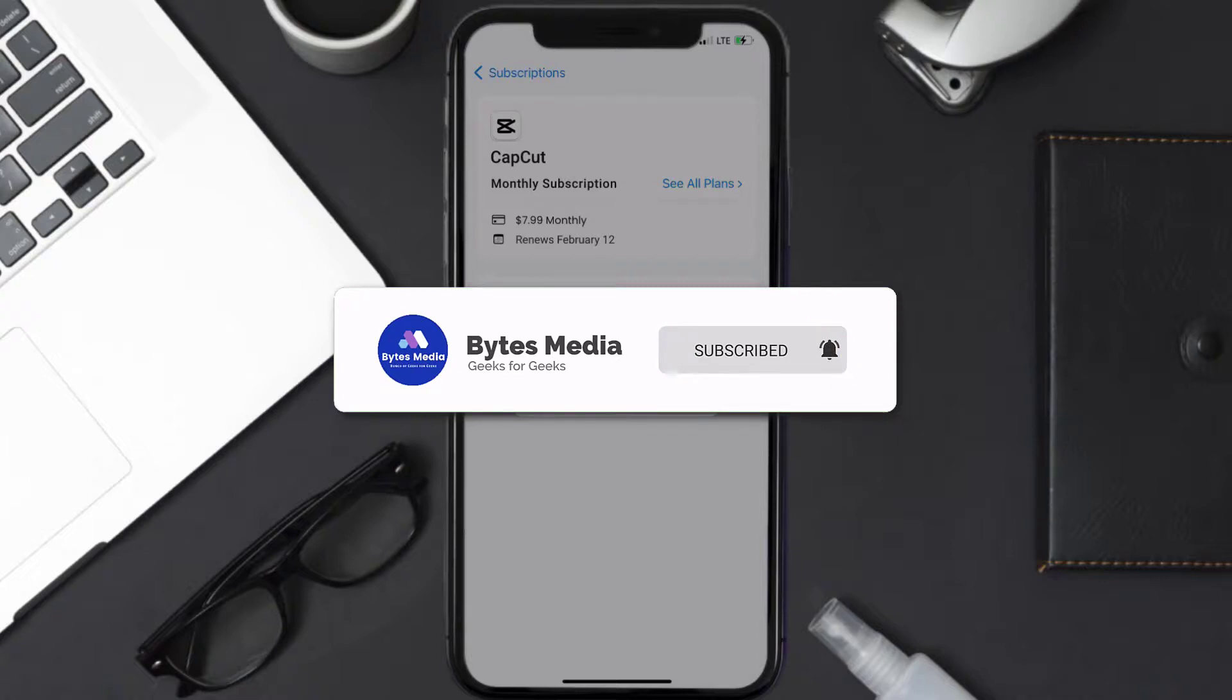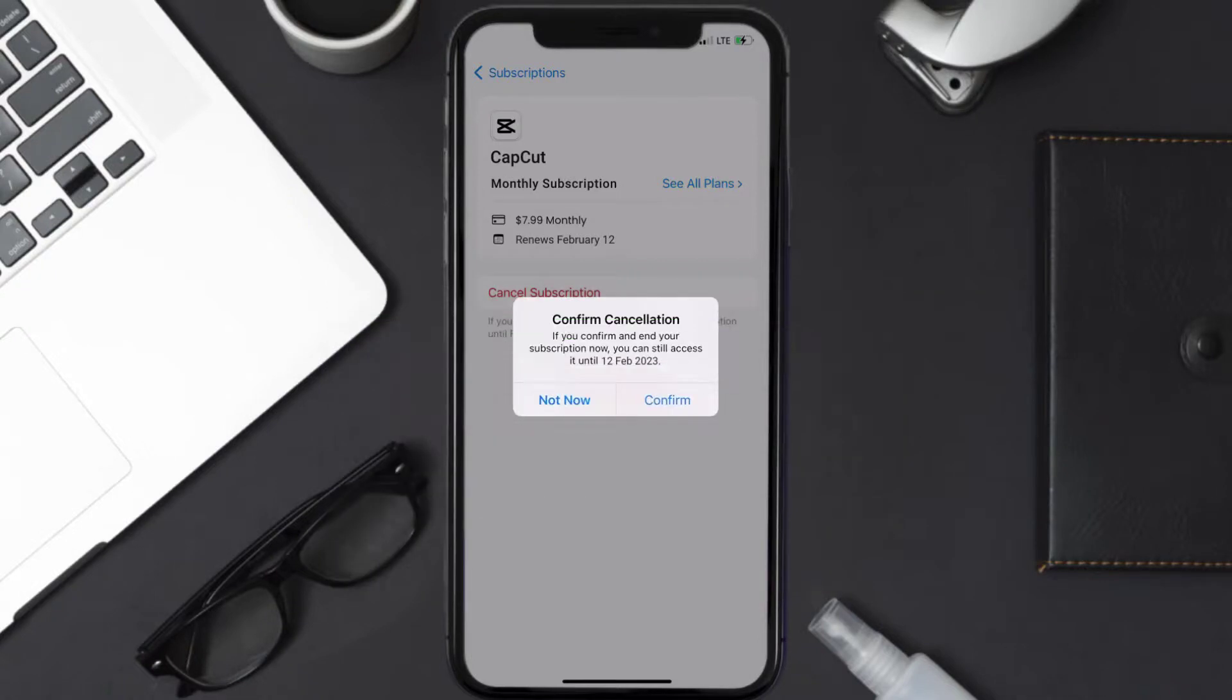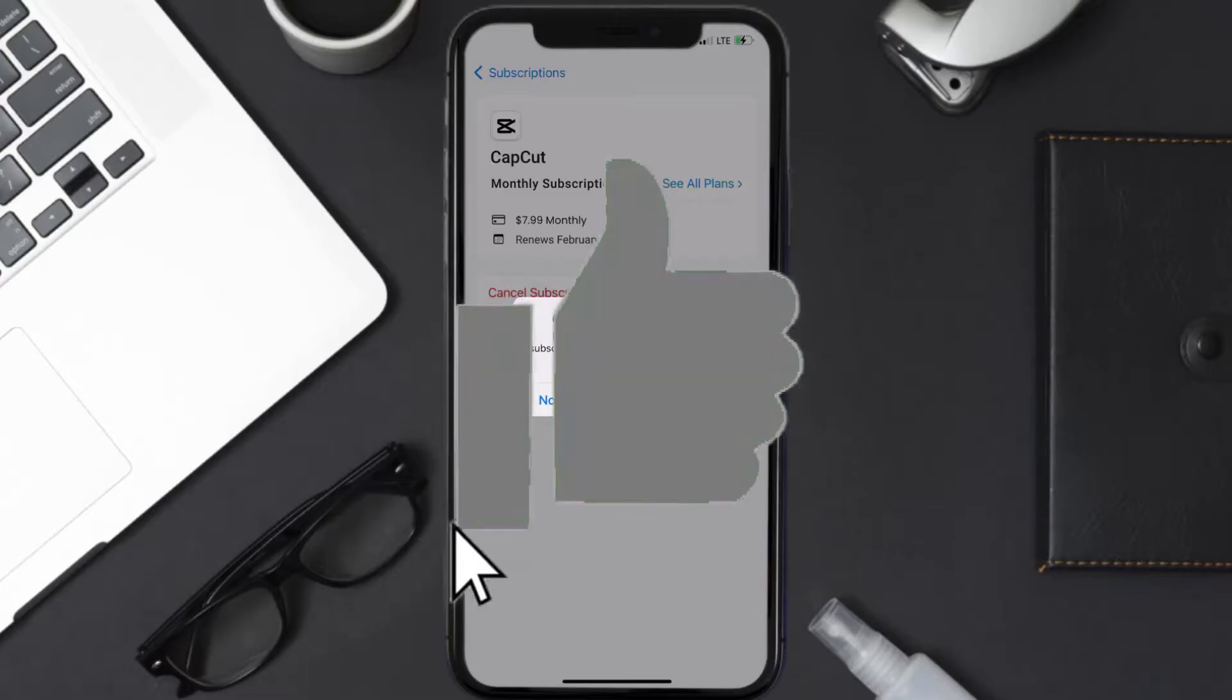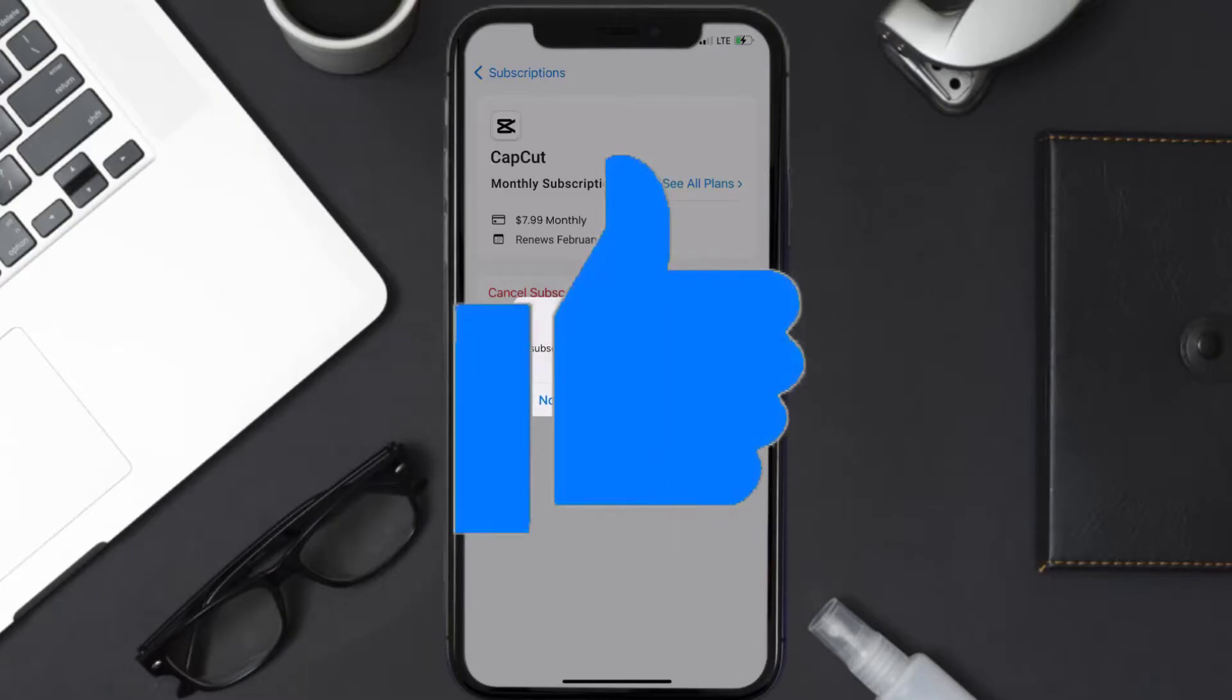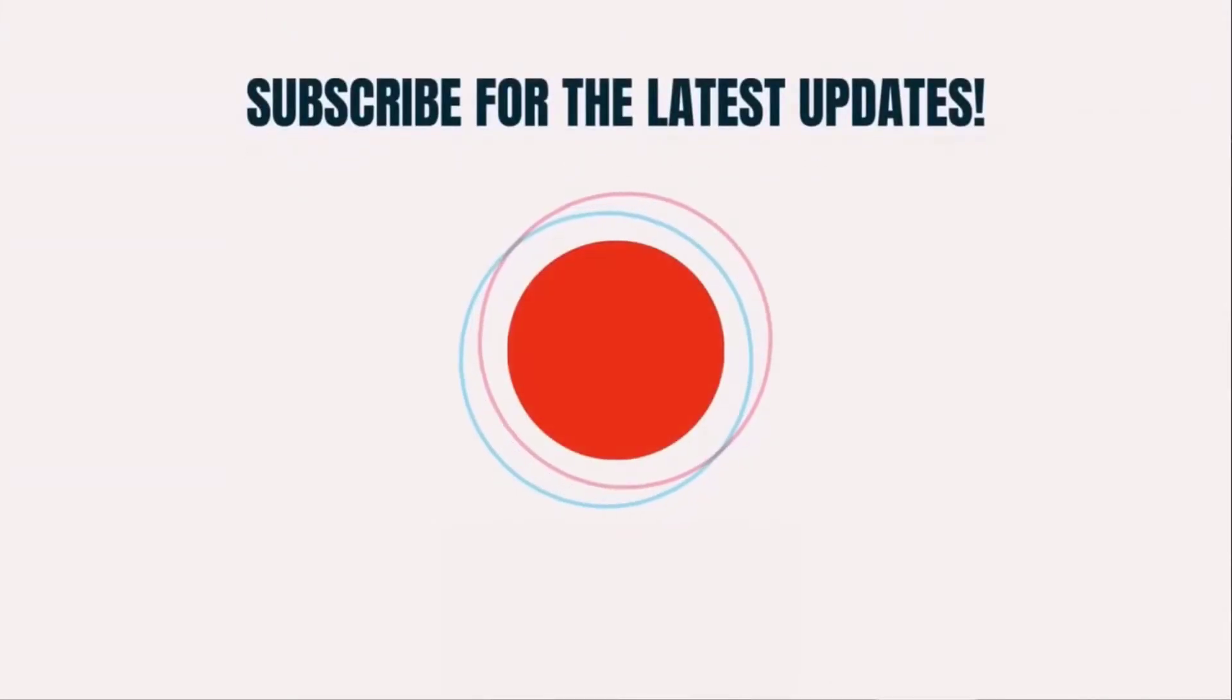And if you did, make sure you give it a thumbs up to see more videos like this and don't forget to hit that subscribe button. We'll see you in the next one.